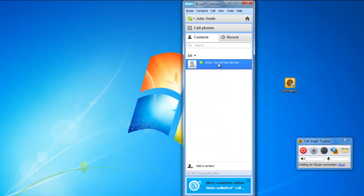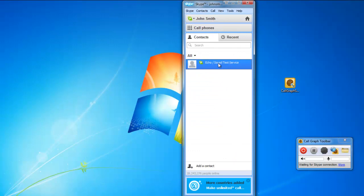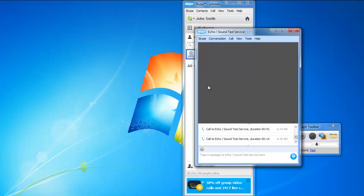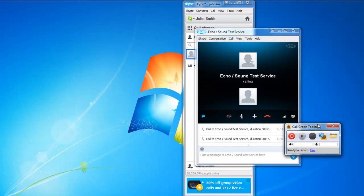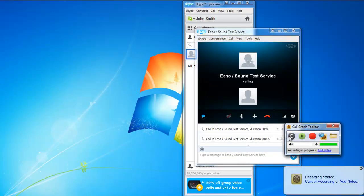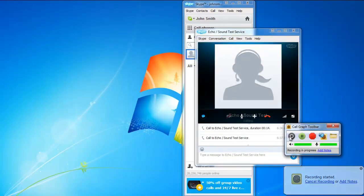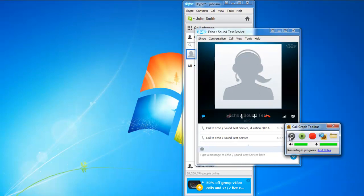Once you have synced both the applications successfully, simply call any of your contacts on Skype and hit the Record button. As soon as you press the Record button a notification window appears letting you know that the recording has started.